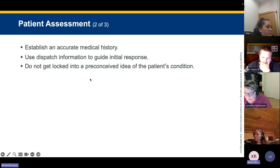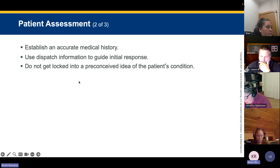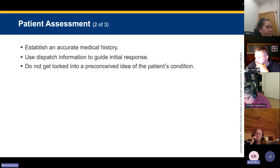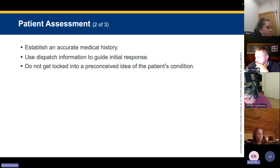Do not get locked into preconceived ideas about the patient's condition. Tunnel vision will kill your patient — you'll go down a rabbit hole you don't want to go down. Look at differentials, do your testing, come up with a diagnosis. Injuries may also distract from underlying conditions.